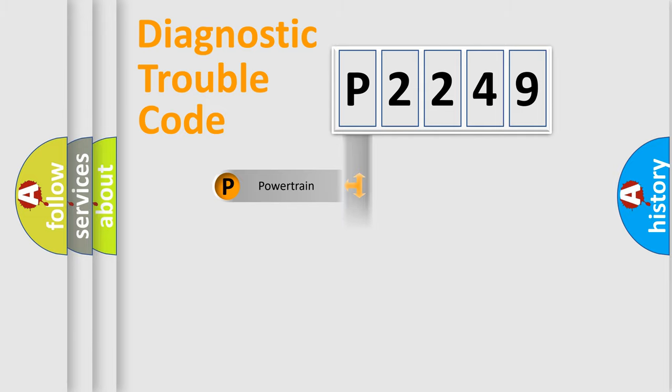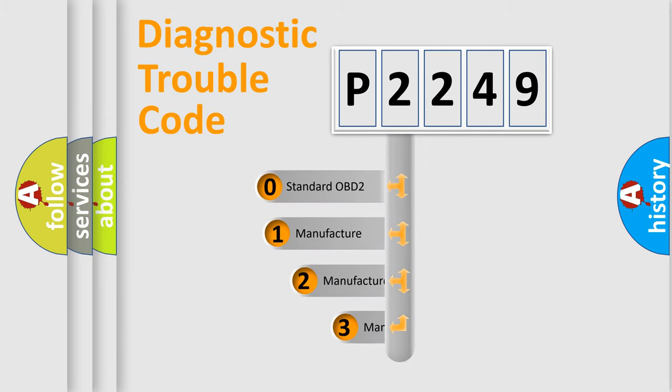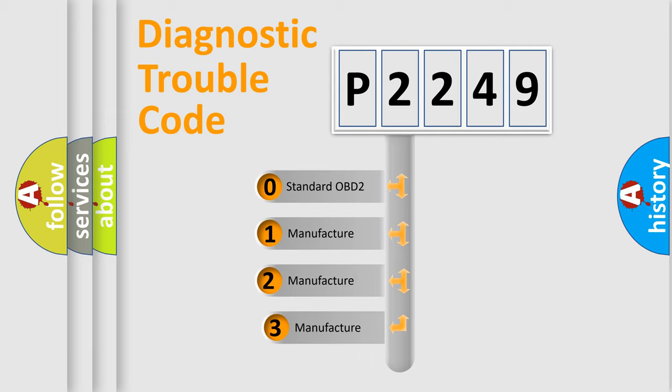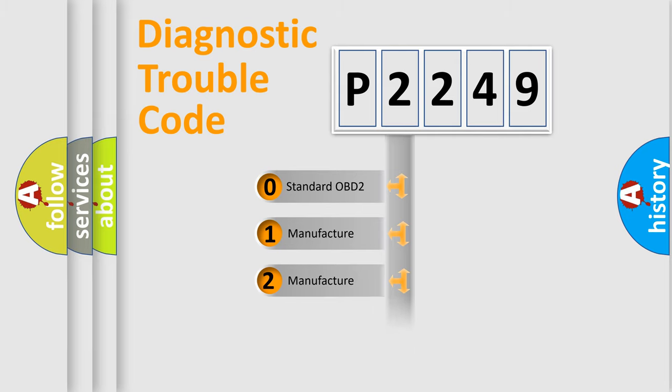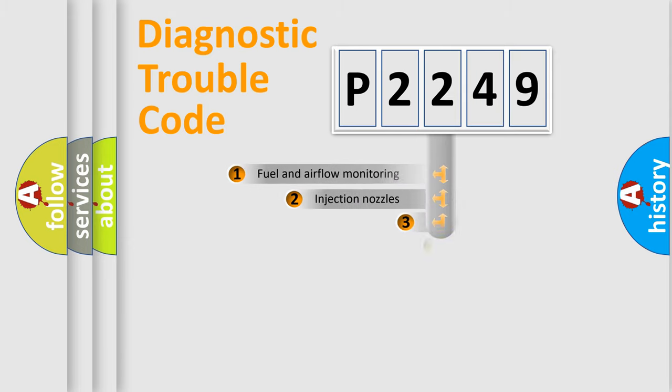Body, Chassis, and Network. This distribution is defined in the first character of the code. If the second character is zero, it is a standardized error. In the case of numbers 1, 2, or 3, it is a manufacturer-specific error expression.